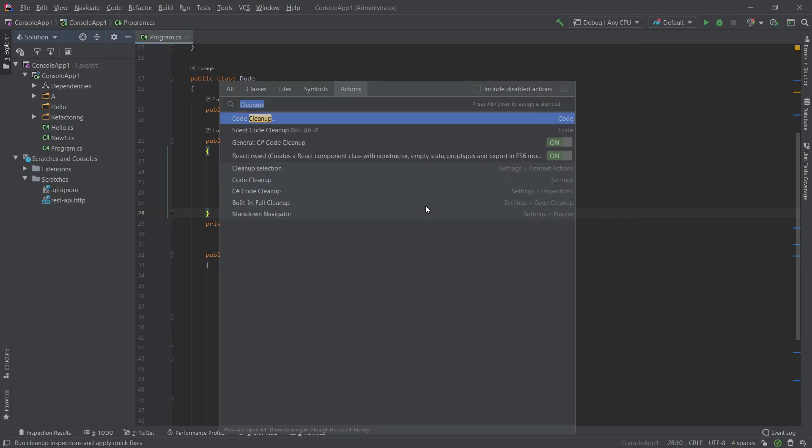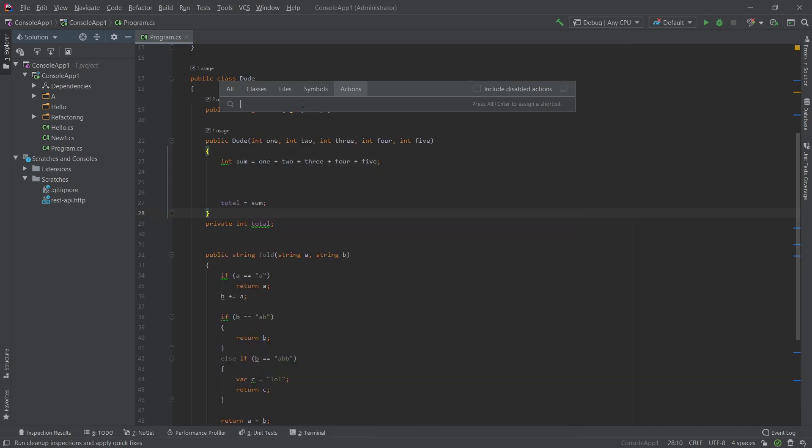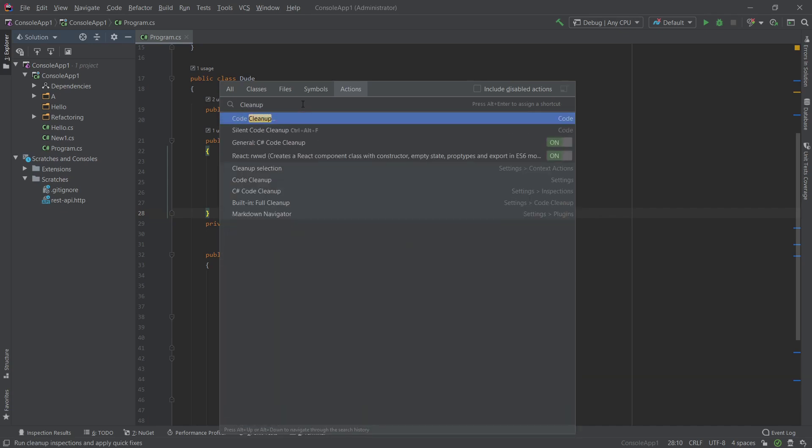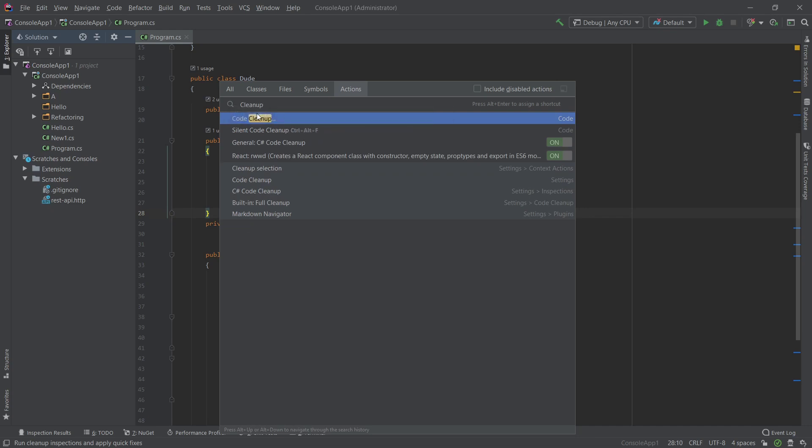Also again, you can get to the actions menu. I have it bound to Control Shift A. And in here you can type in cleanup and you can find the code cleanup and the silent code cleanup and whatever key binding you have in there. You can pretty much take it. Now the code cleanup, the full code cleanup when you click on that, it pretty much asks you where do you want to run the cleanup?